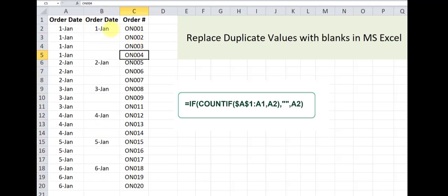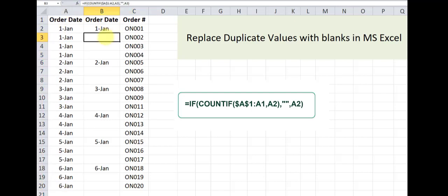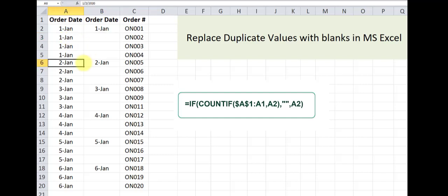We received the first instance of each unique value in column A, and for example here we have a blank cell. The reason this cell has returned a blank is this formula basically went through cells A1 to A2 and checked if this value January 1st has already occurred, and since it already has occurred it returns a blank.